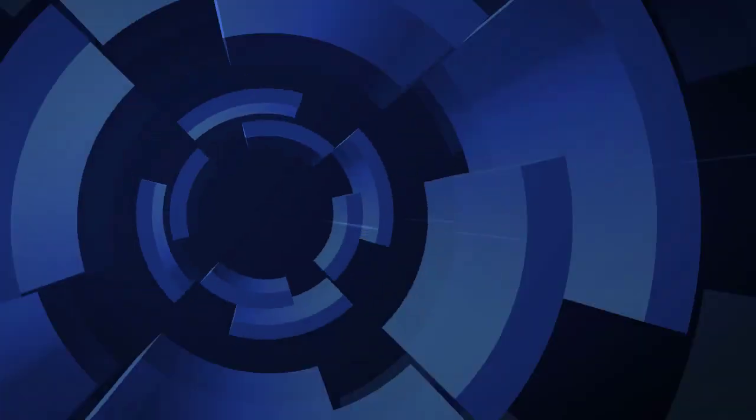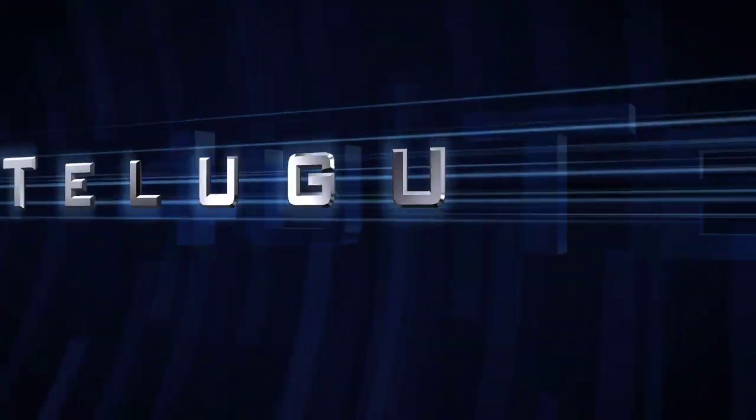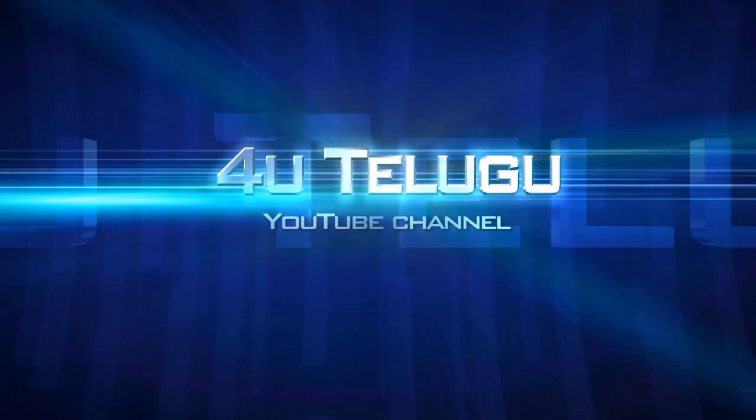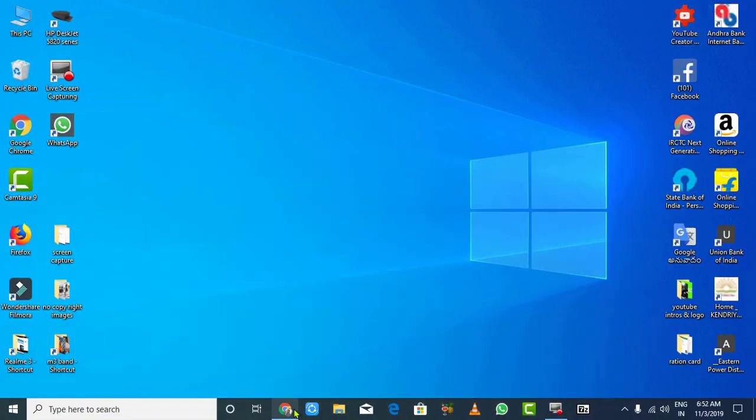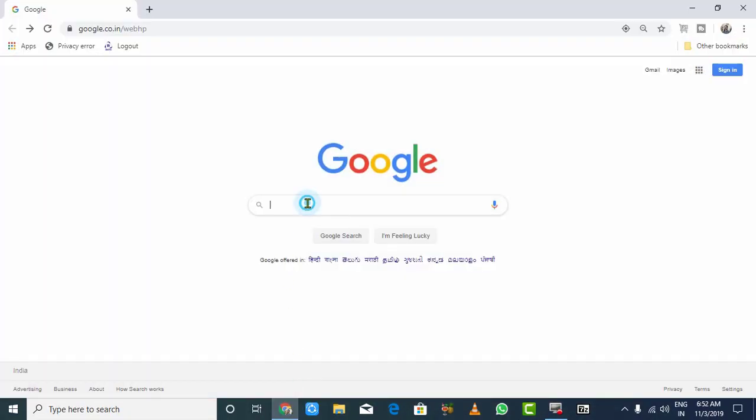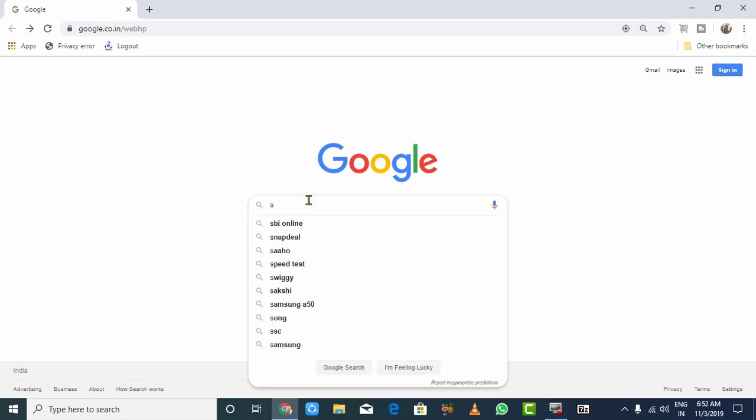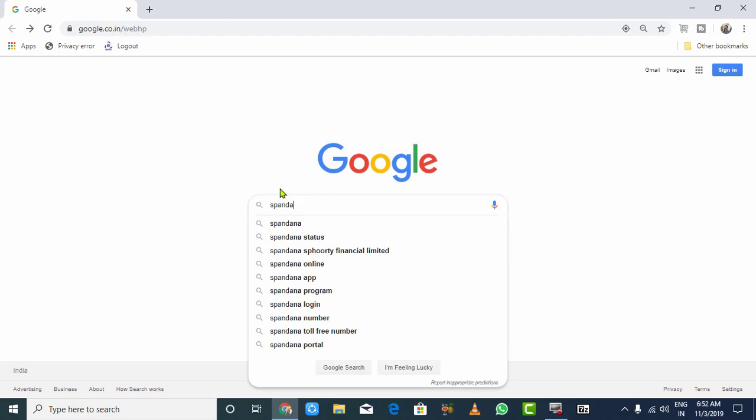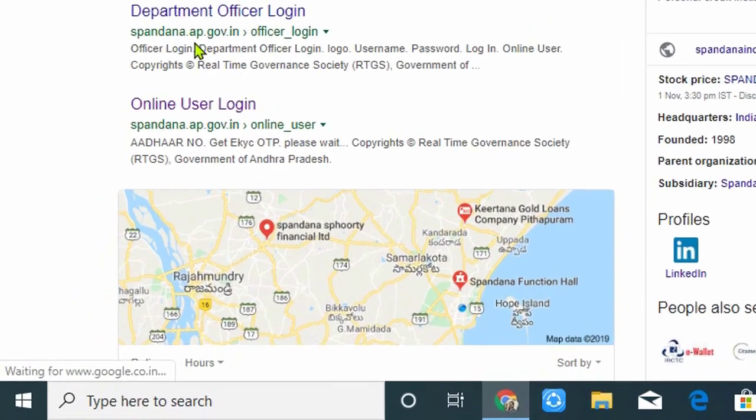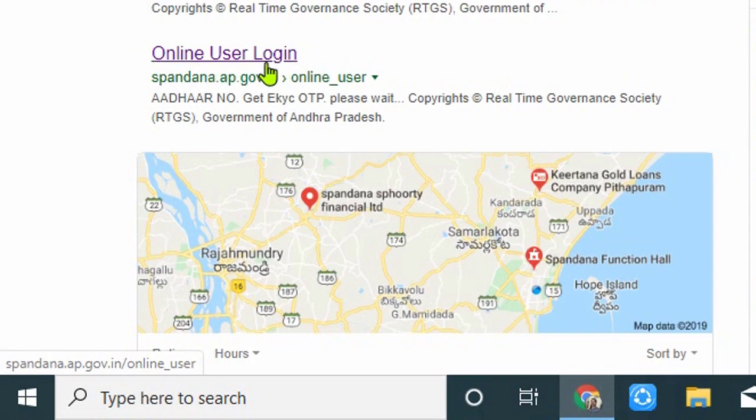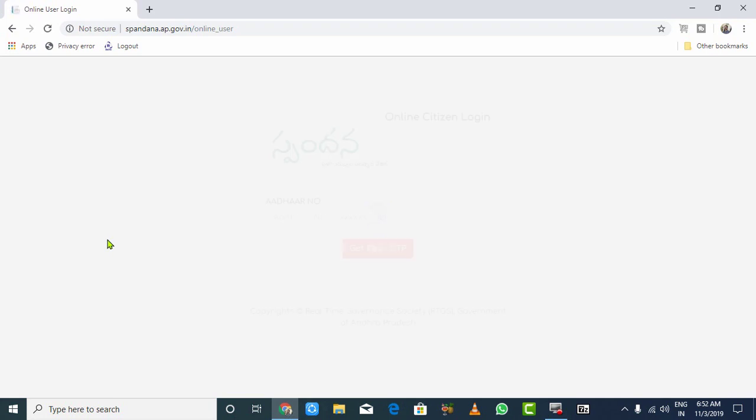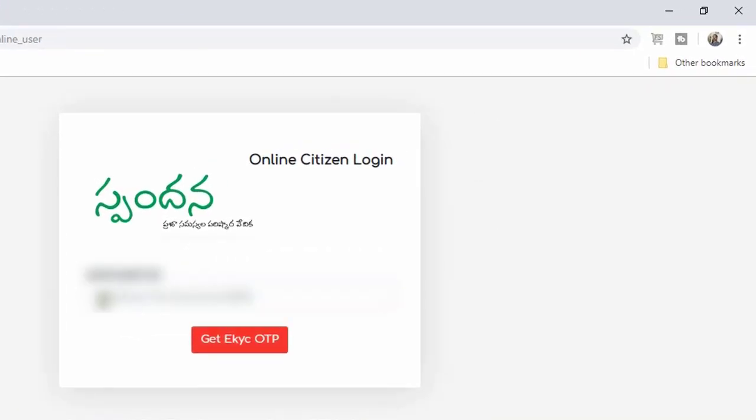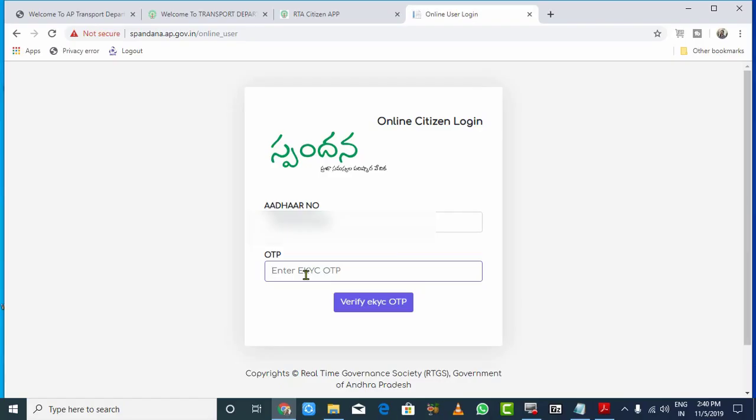Let's get started. First, open your Chrome browser and type 'Spandan' in the search box. Open the site and you'll see the online user login option. The link is in the description. Enter your mobile number, click to get the OTP, verify the OTP, and click next.